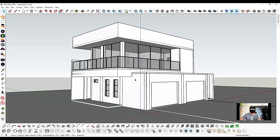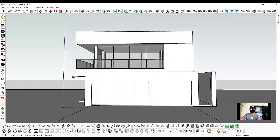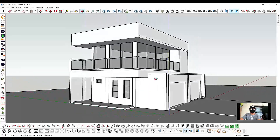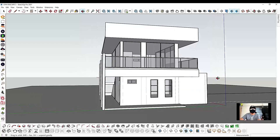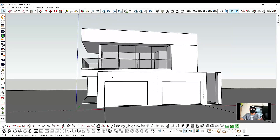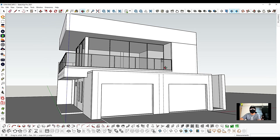Hello guys, my name is Arklp here from LP Architecture. In this tutorial, I'm going to show you how to apply materials from SketchUp, like on walls, floors, and the ground. I hope you guys like it. So without any further ado, let's get started.